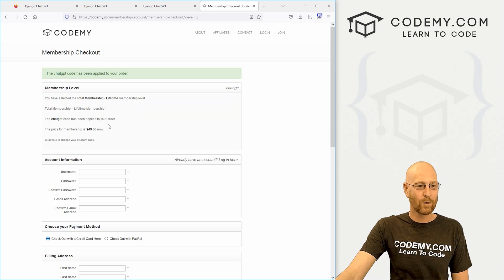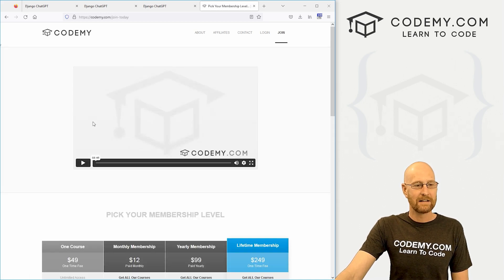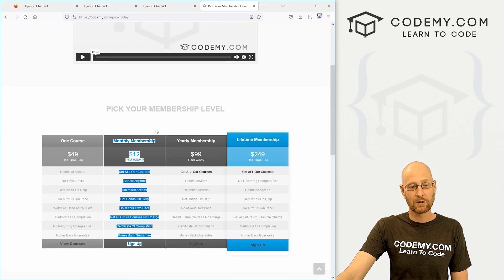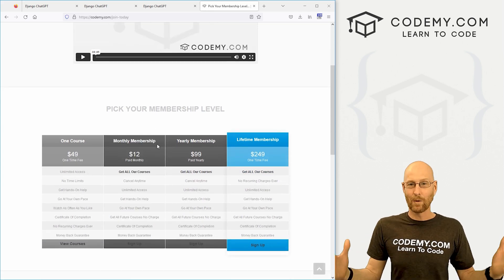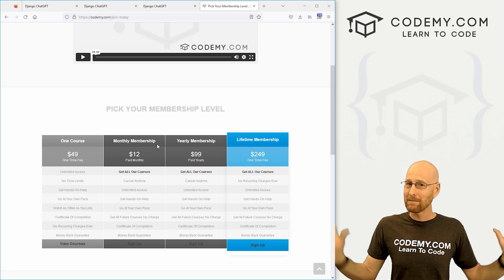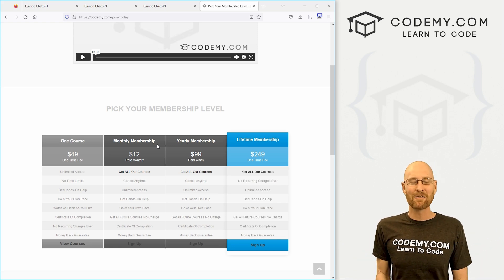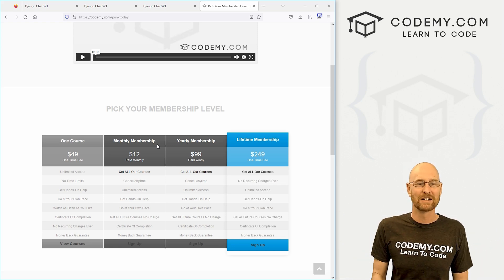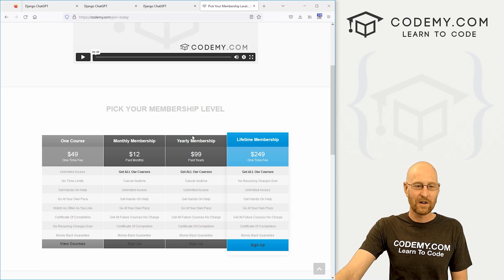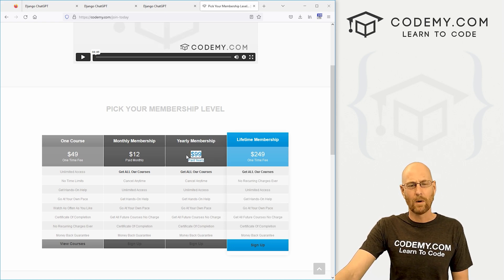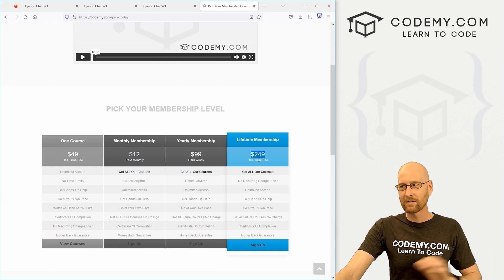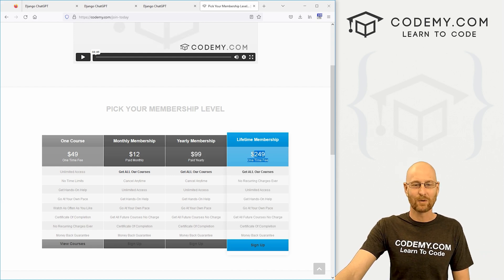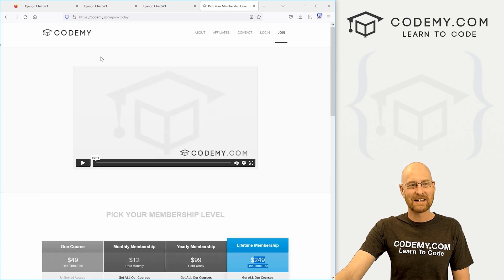Now, if $49 is still too much, you could go back to the enroll button. We also have a monthly membership that's only $12 a month. So sign up for one month, take that course, cancel your membership. That's what you got to do. Whatever. I think everybody should take this course and I think you'll enjoy it. We also have a yearly membership for $99 a year, but why would you get that when you could get all of the courses forever with no additional charges for just $49?